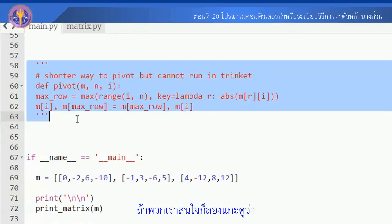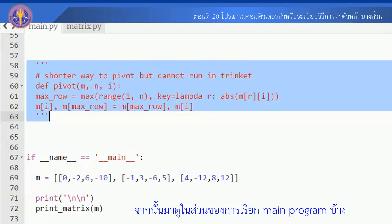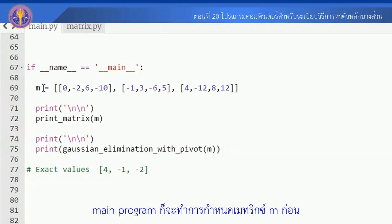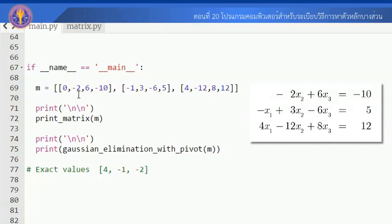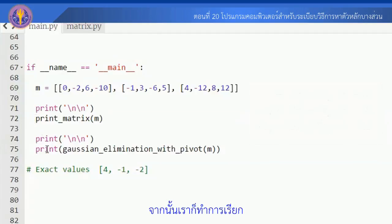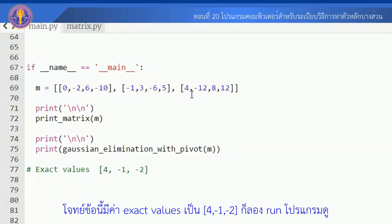If you are interested, let's look at what the program means. Let's look at the main program. The main program uses matrix M, which in this case is a 3×3 matrix — the same one from the previous video. We are going to use Gaussian Elimination with Partial Pivoting. This is matrix M, and the exact value of the solution should give us C₁, C₂.